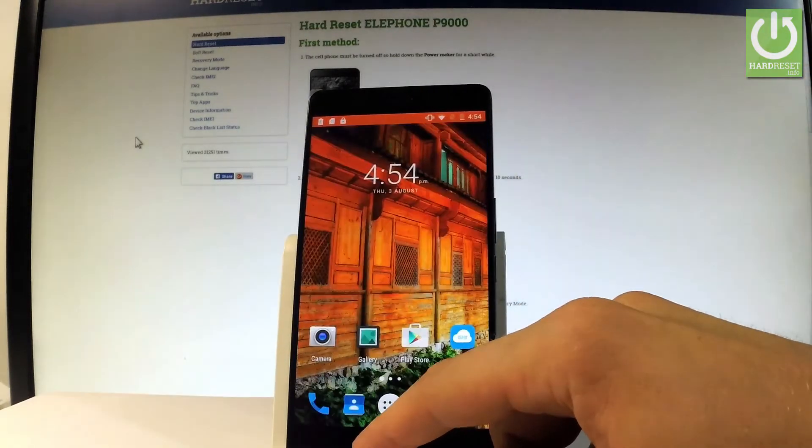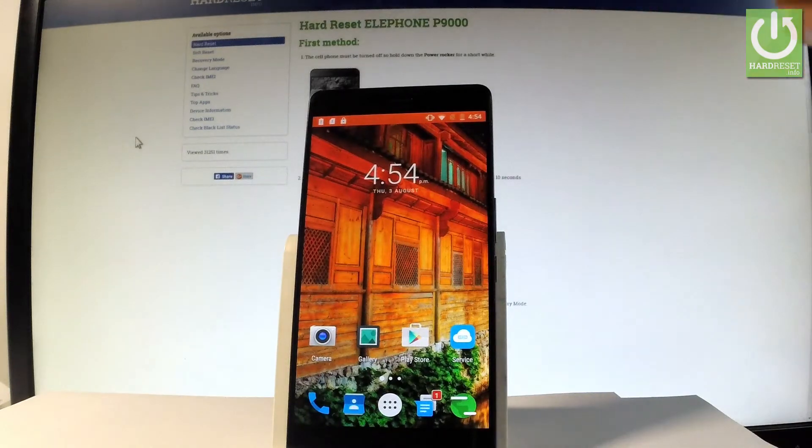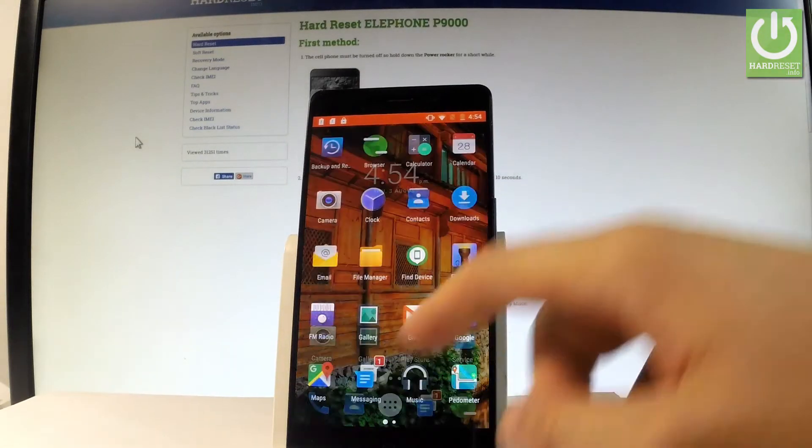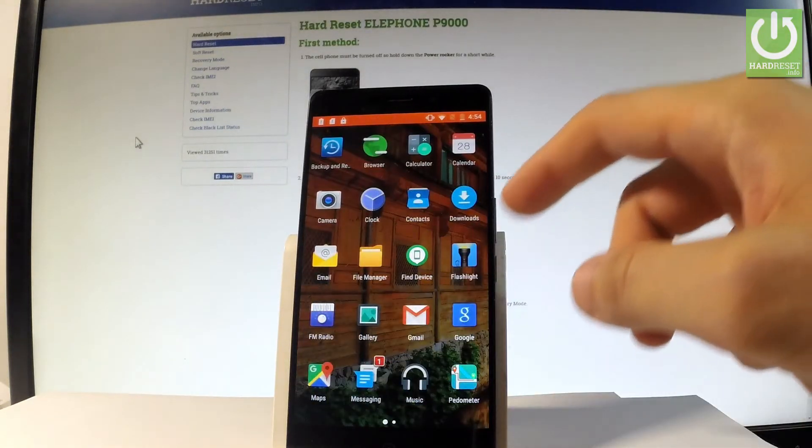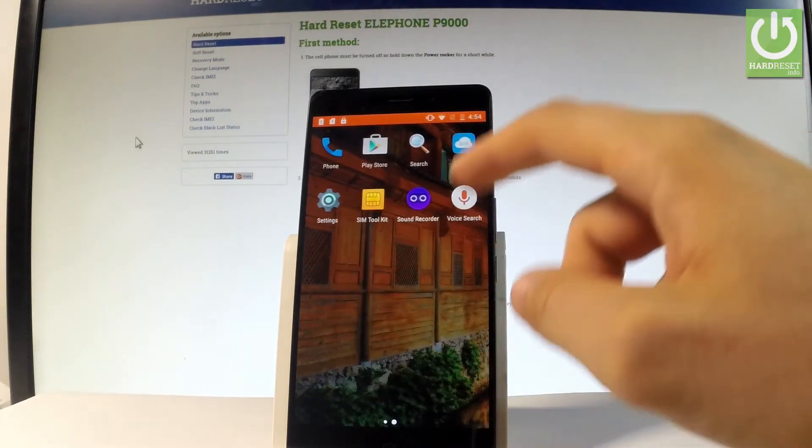Now let me show you how to do it by using Elephone settings. Let's tap apps icon, find and select the settings.